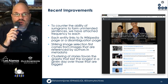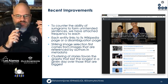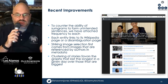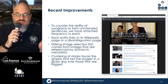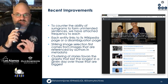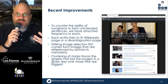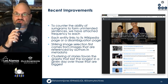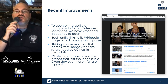Recently for our Sherry stories, we made some improvements. To counter the ability of sumgrams to form unintended sentences, we've attached frequencies to each. We discovered one day that the terms 'Vice President Mike Pence,' 'has contracted COVID-19' were all run together, implying something that wasn't true. So we separate them with frequency counts in order to try to break up the sentences that could be constructed from these phrases.